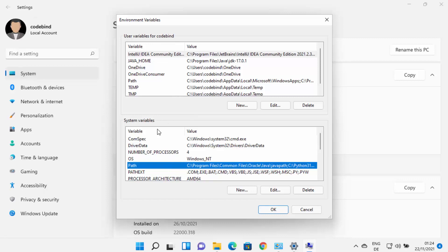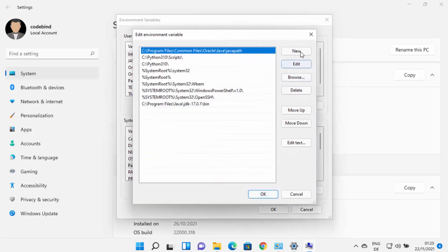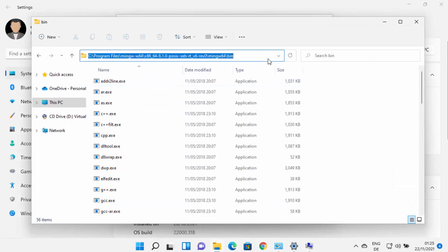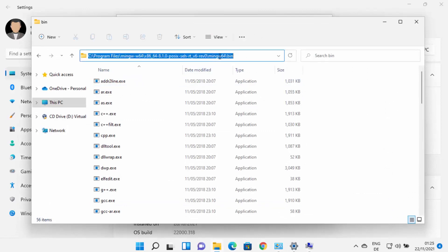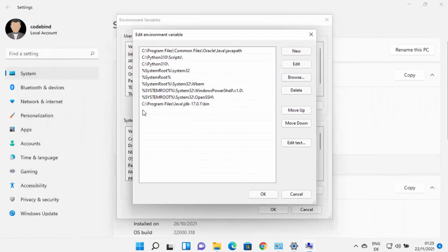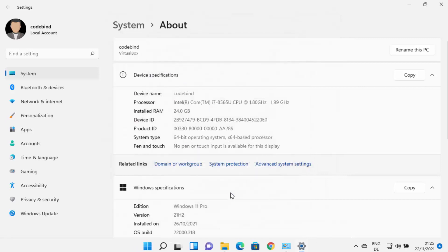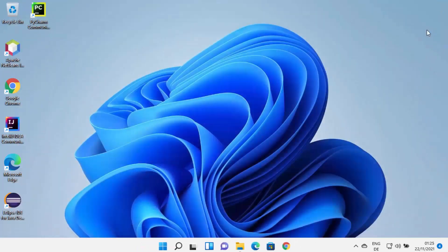Once the Environment Variables window opens, select Path under System Variables and click Edit. Then click New, which allows you to add a new environment variable. Paste the path to the bin folder inside your MinGW-W64 folder, then press Enter to add the path. Click OK, OK, and OK again to close all dialogs.